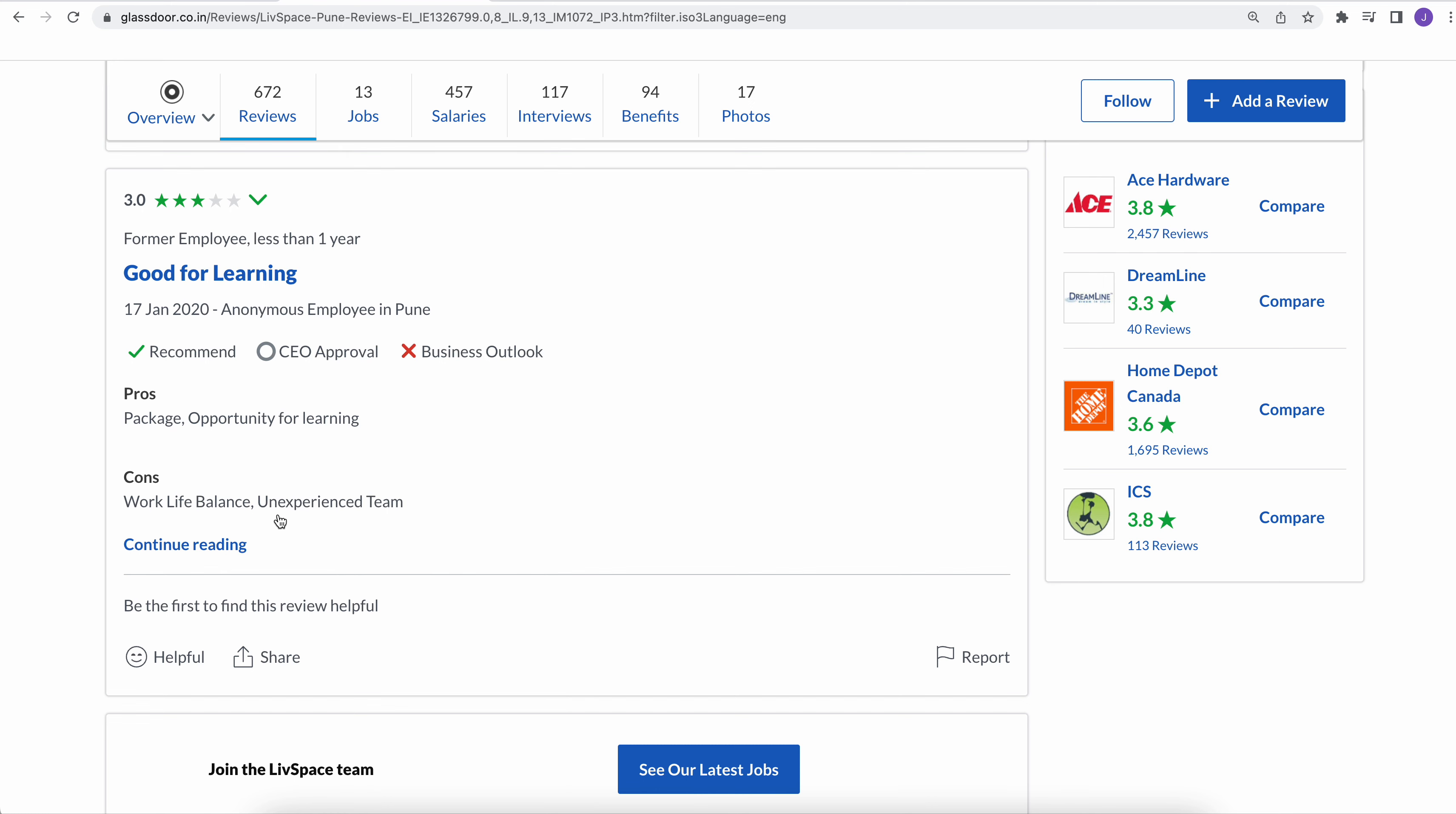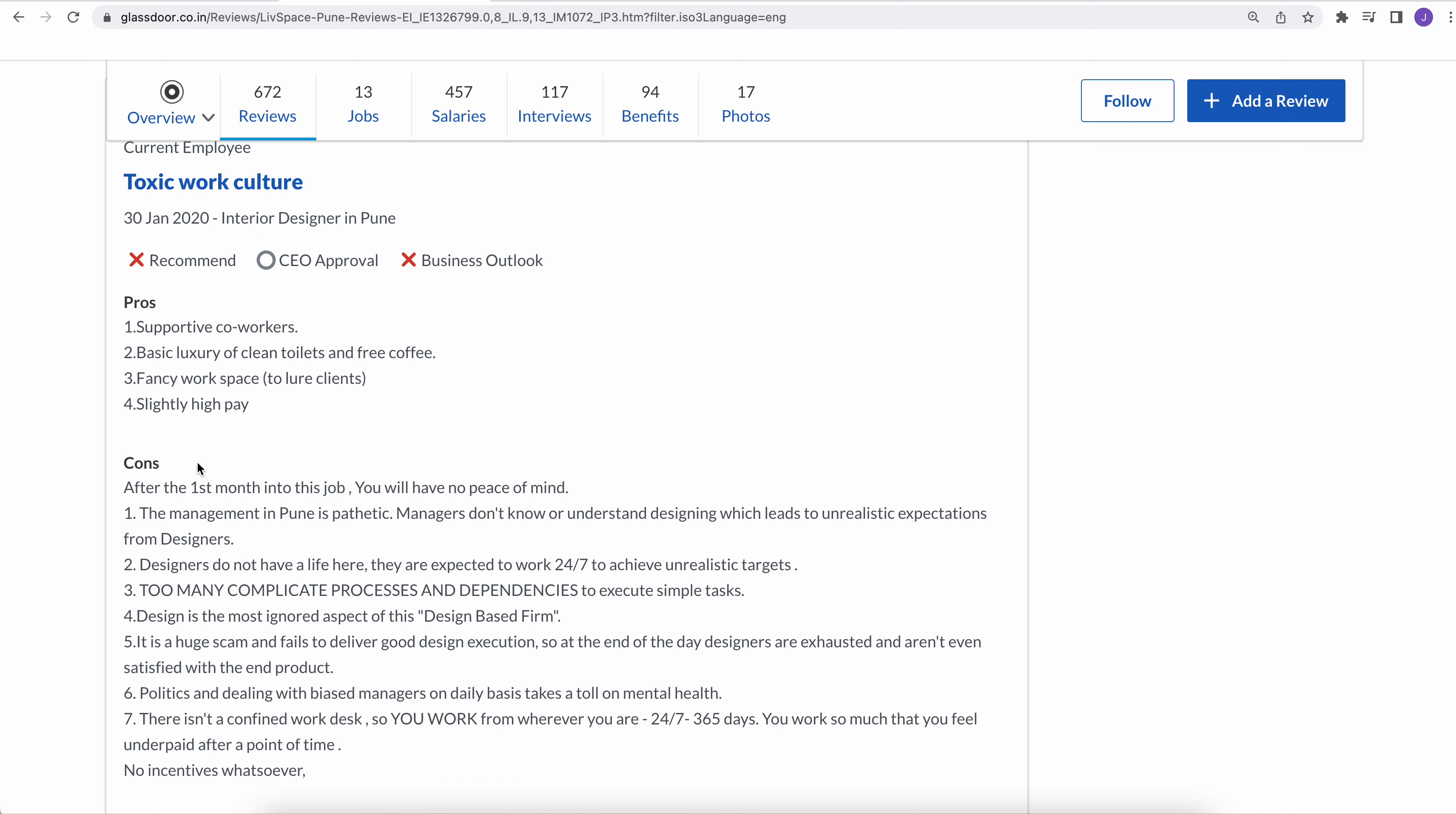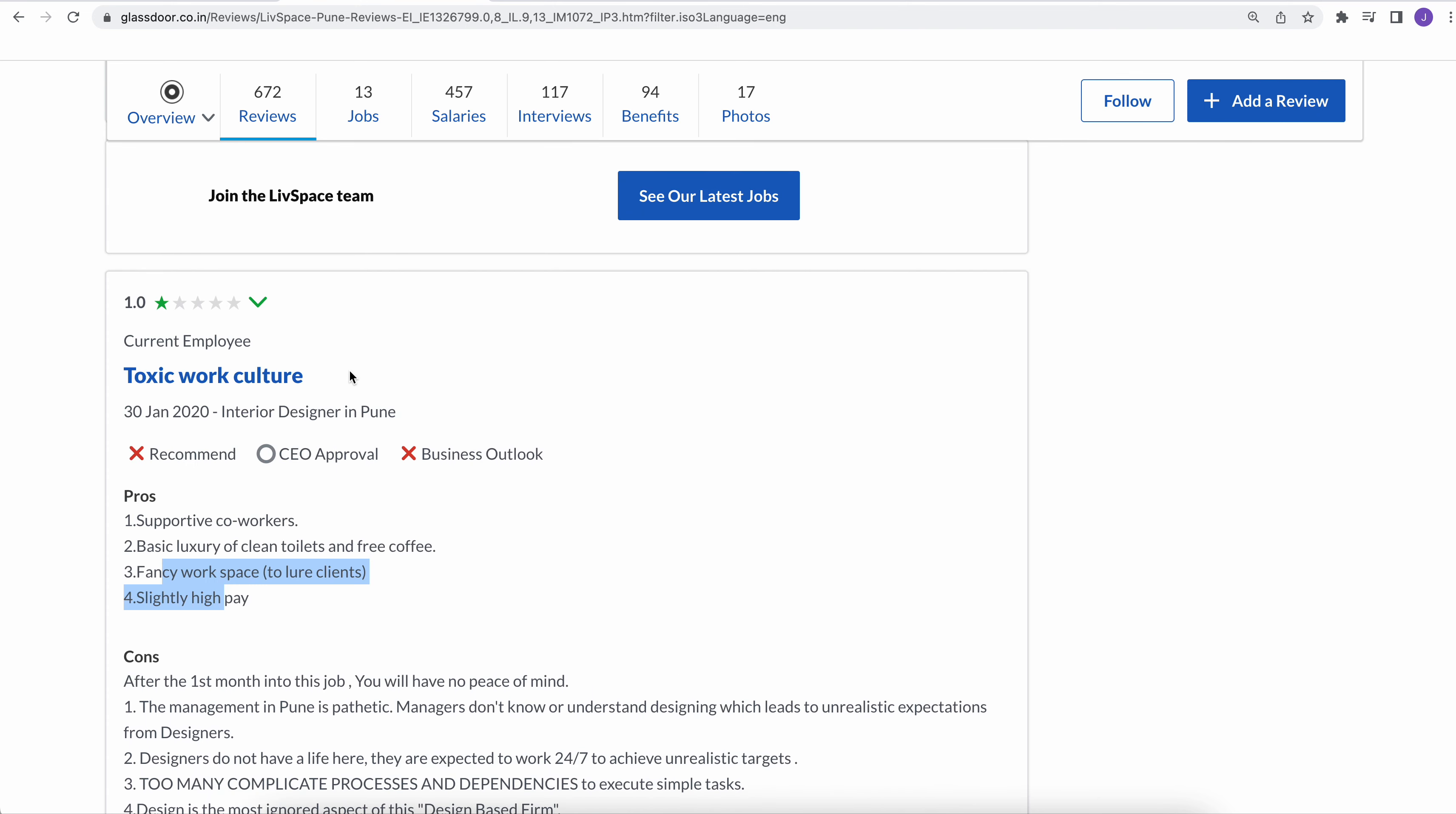Work-life balance is bad. Unexperienced team, also the advice to the management is hire good field, relatively experienced people.